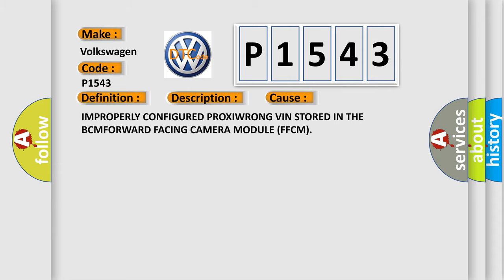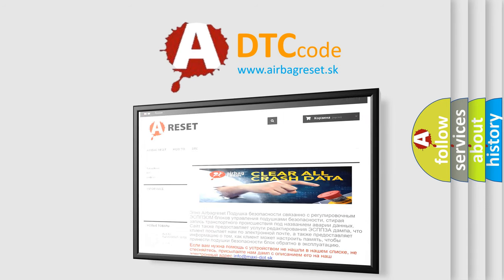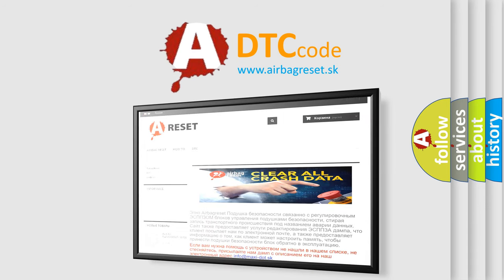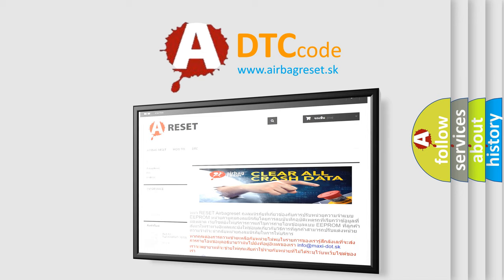The Airbag Reset website aims to provide information in 52 languages. Thank you for your attention and stay tuned for the next video.